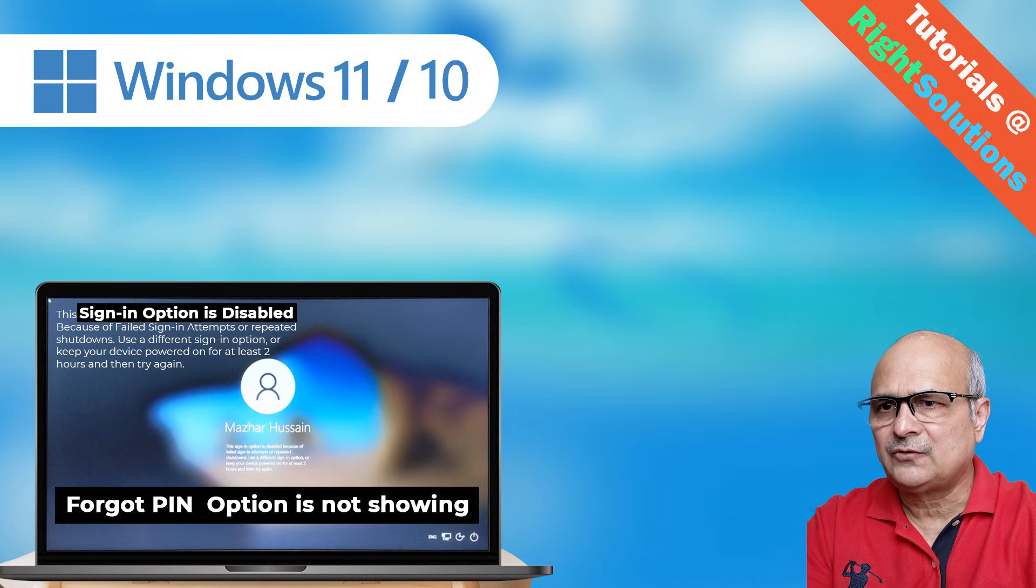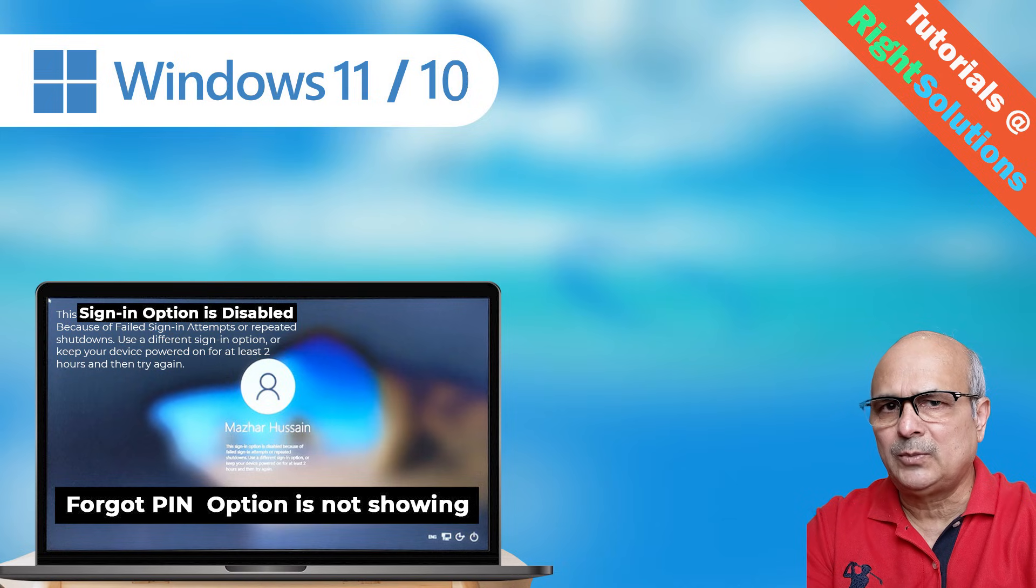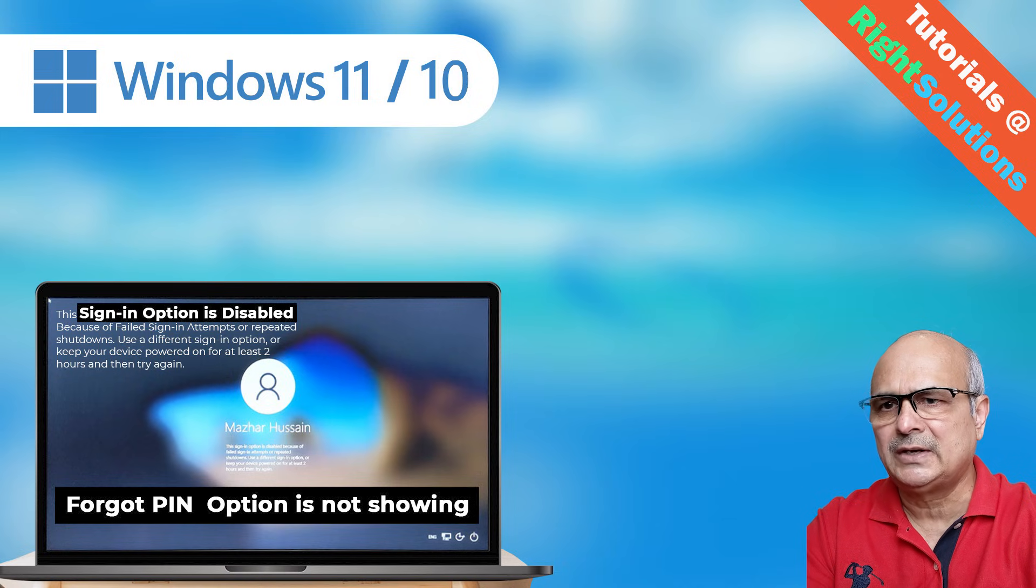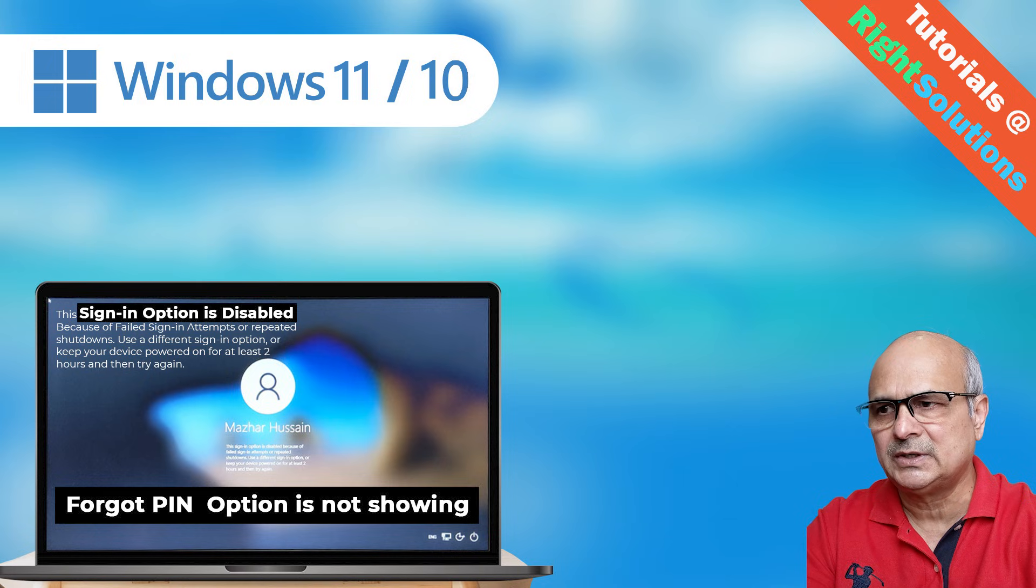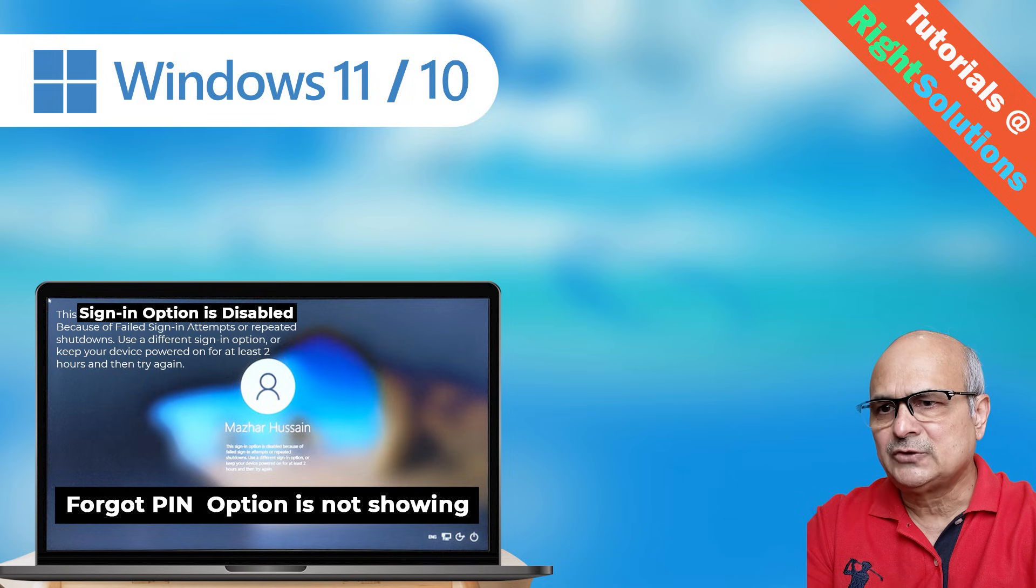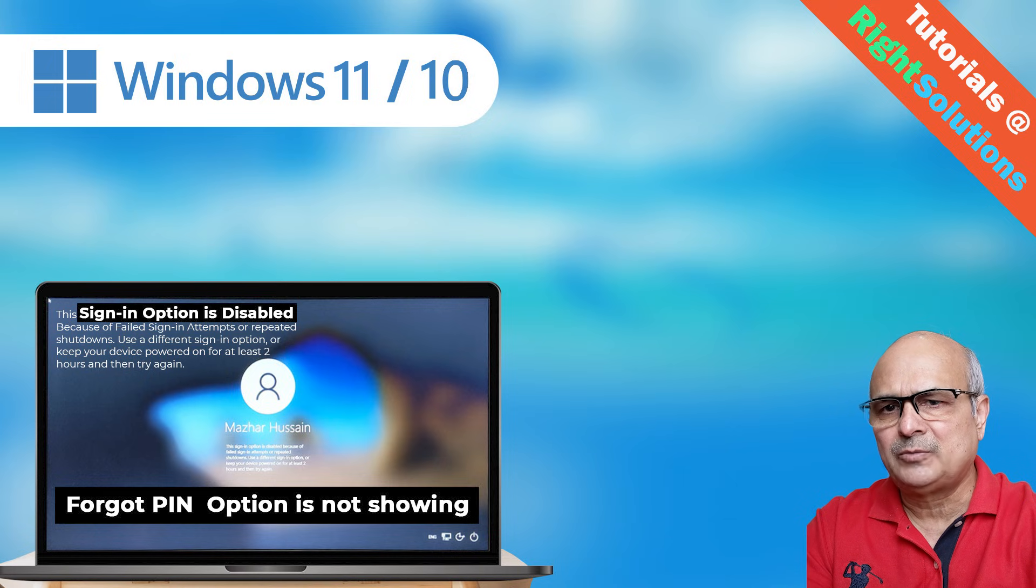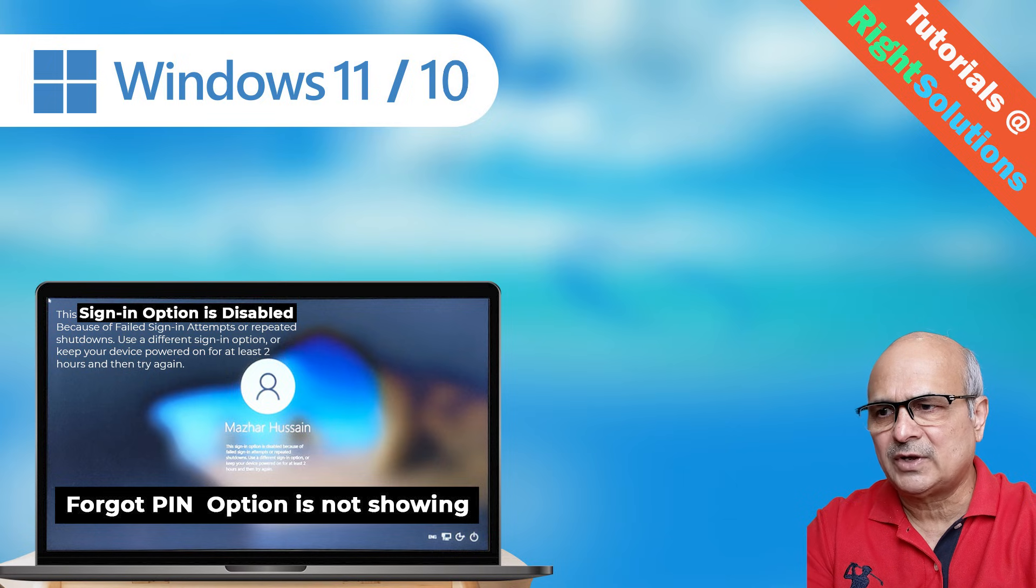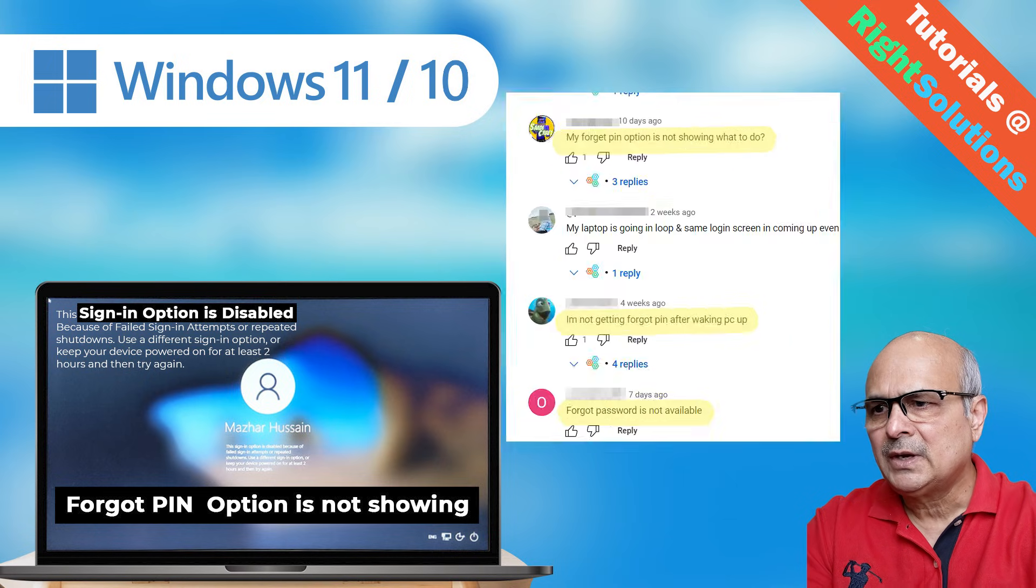Hey, what's up guys? A few weeks ago, I uploaded a video about how to sign in when sign-in option is disabled on your Windows PC. This video is still helping a lot of people there. I will put a link into the description for that video too.